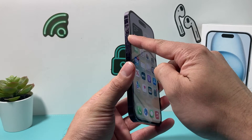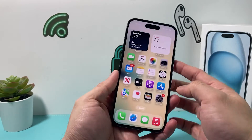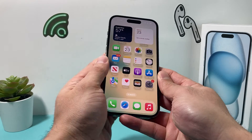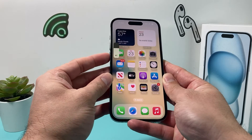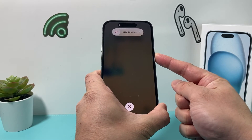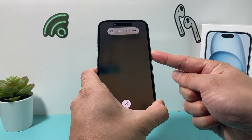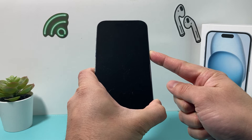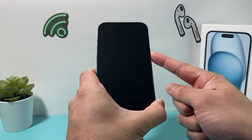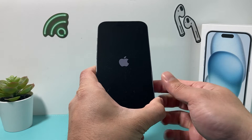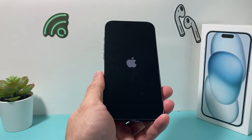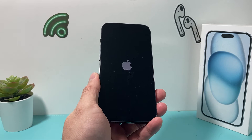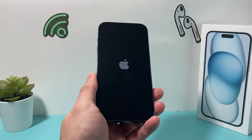Press and release the volume up, followed by press and release the volume down, one after another. Finally, hold the side button until the screen goes completely black. Once you see the Apple logo, let go of that button. When prompted to slide to power off, keep holding — don't do that. This force restart shuts down and reloads the code, so if there's a software-related issue causing the personal hotspot to disconnect, it will fix that problem.